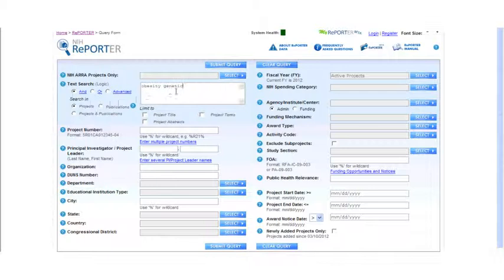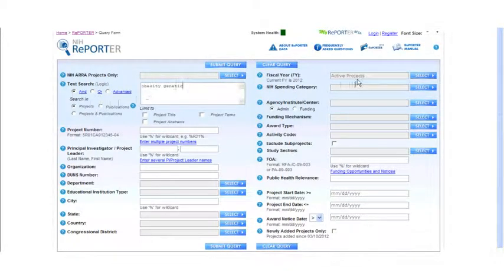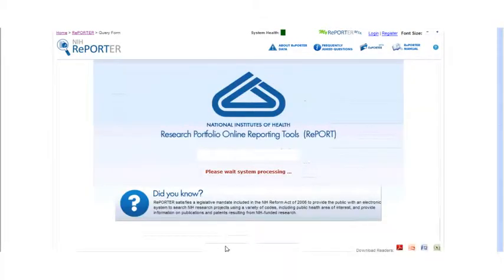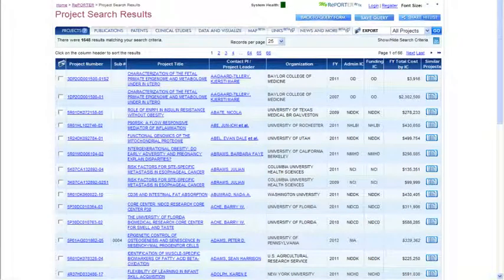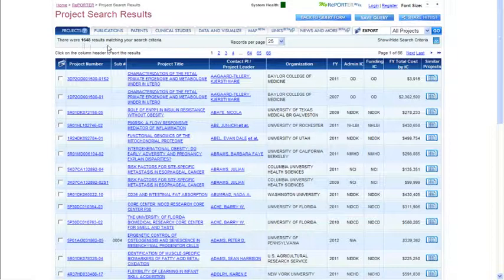If I needed to use a NOT statement, I could do that as well. The other thing I want to look at is the fiscal year. I'm picking all active projects because that makes the most sense for what I'm looking for. I'm submitting the query, and it's going to take a moment to come up because of the number of records. This is my results screen, showing over 1,600 projects that match my query of obesity and genetic.